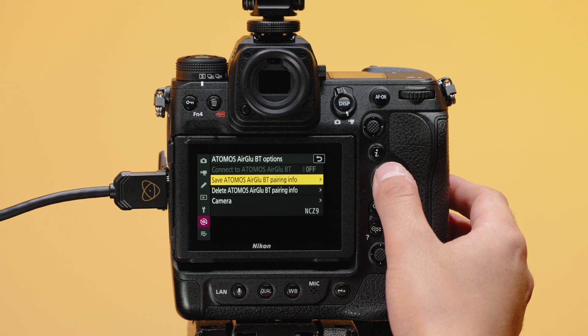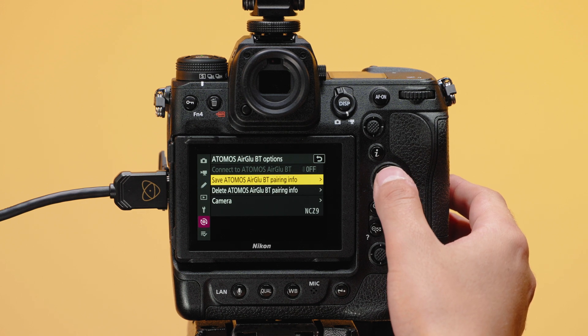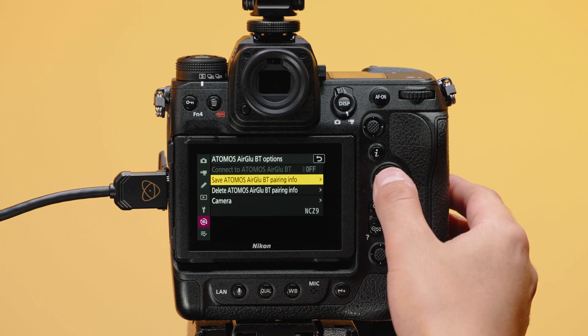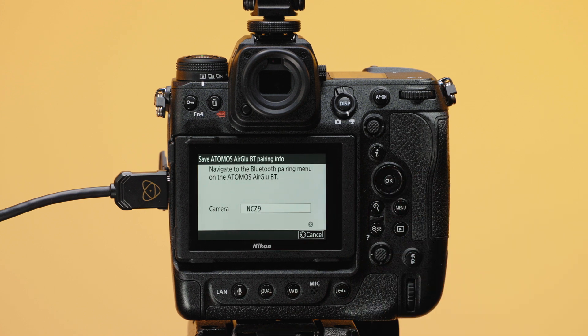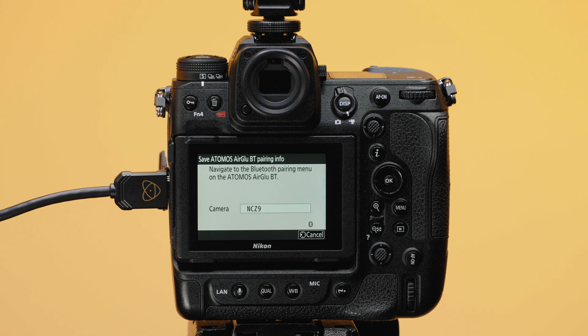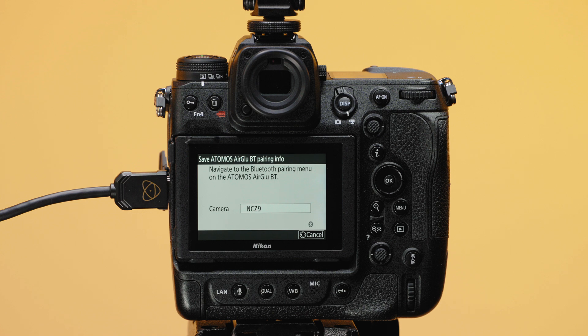Navigate to the Save Atomos AirGlue Pairing tab. You'll notice there is a default friendly name for the camera of NC Z9. This can be changed. With this page open, your Nikon Z9 is now advertising itself to be paired with your Atomos device.